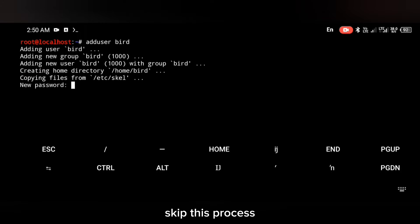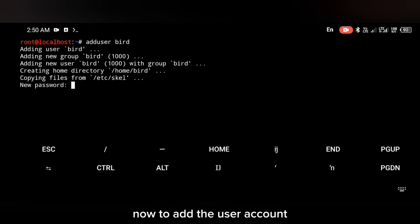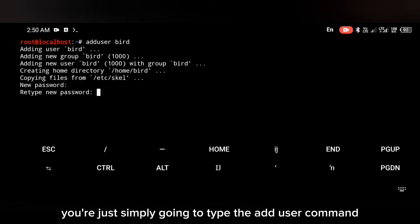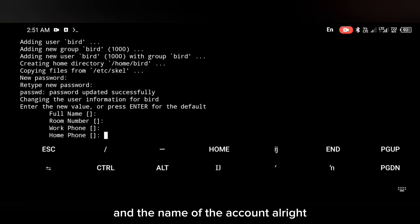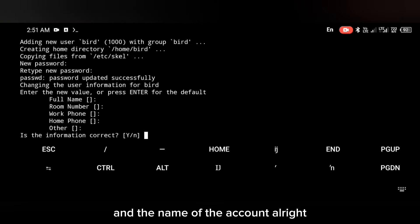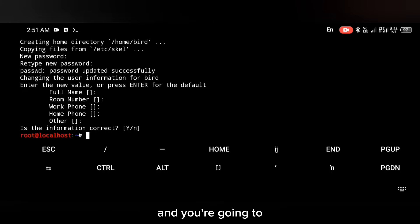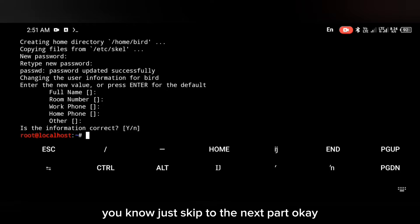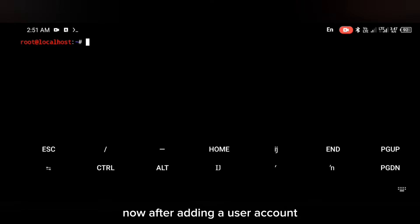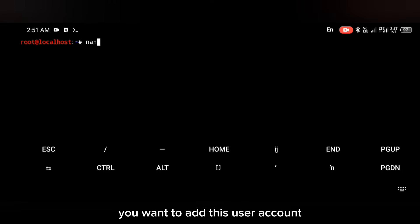After that, we're going to add a user account to this operating system. If you're not interested in adding a user account you can skip this process. To add the user account, simply type the adduser command followed by the name of the account.